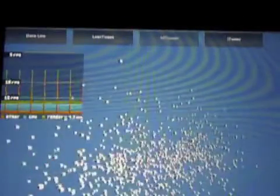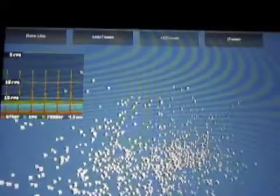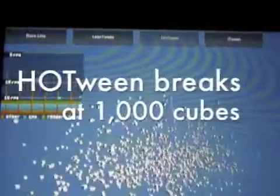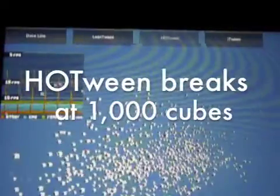Now let's go to 1,000 cubes. Okay, this is about where it breaks down. It's going around 10 frames per second, and you can see the animation is getting jerkier. So HotTween tops out at 1,000 cubes.